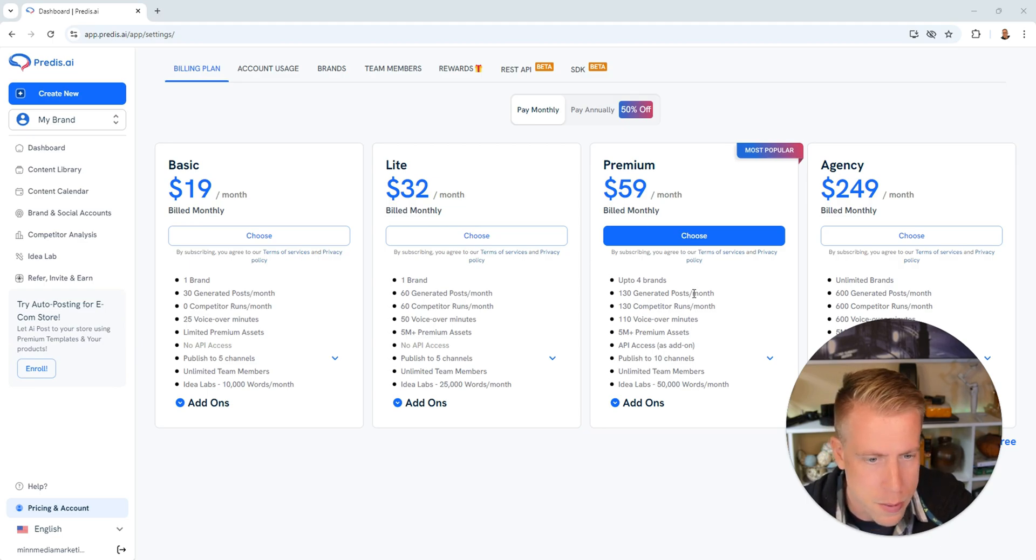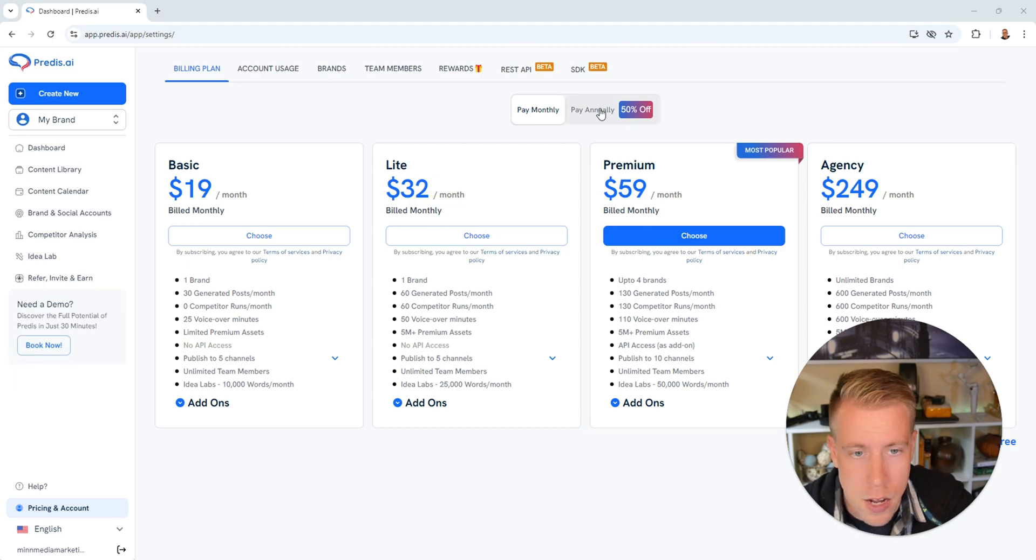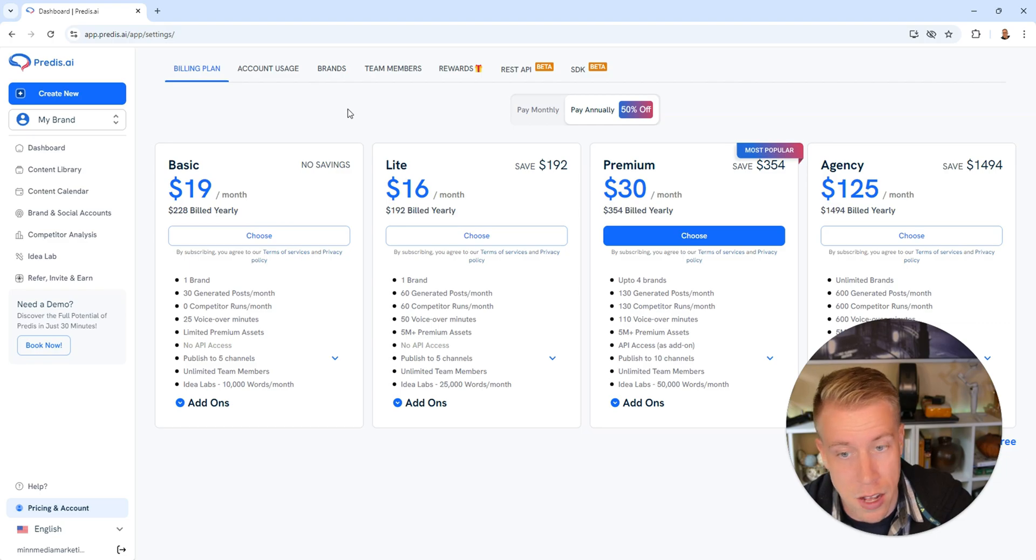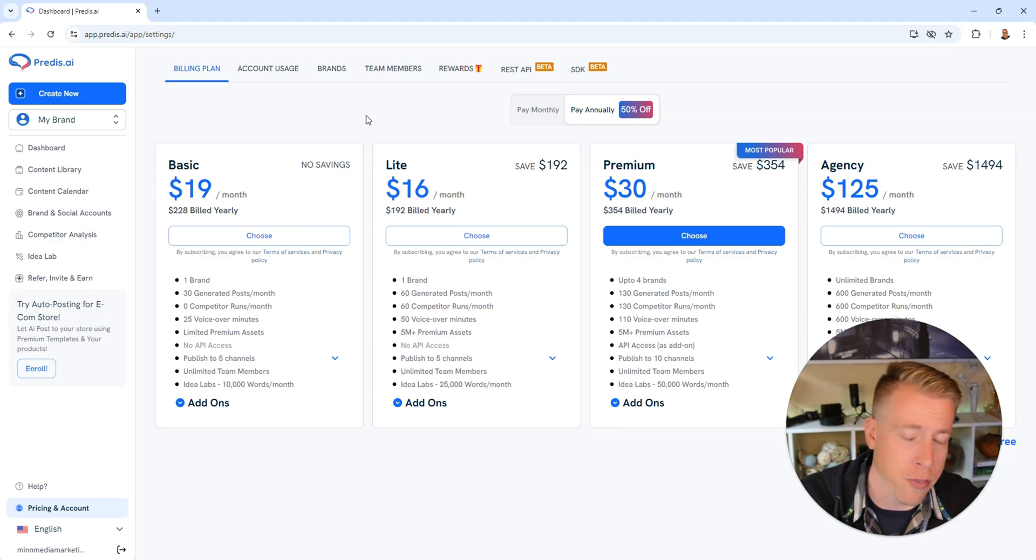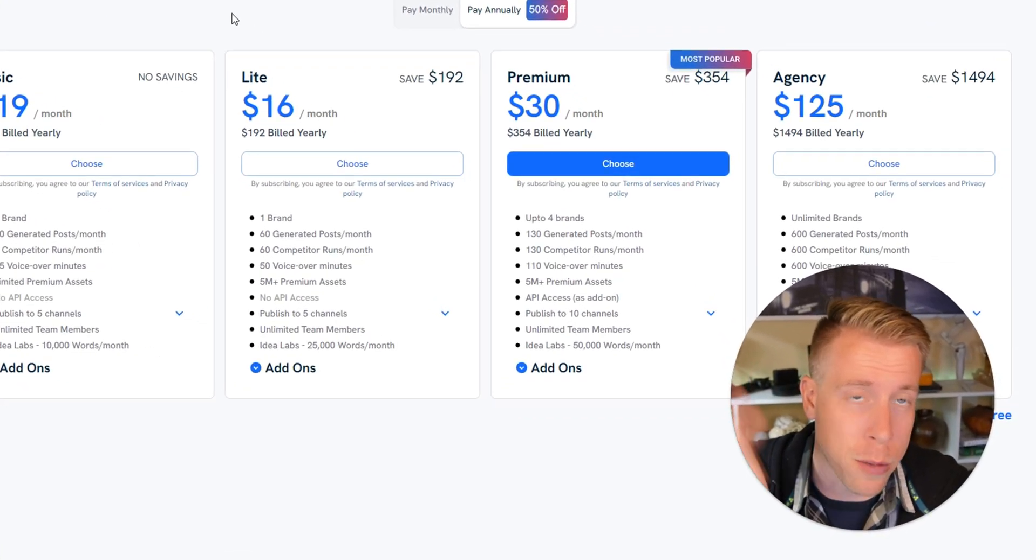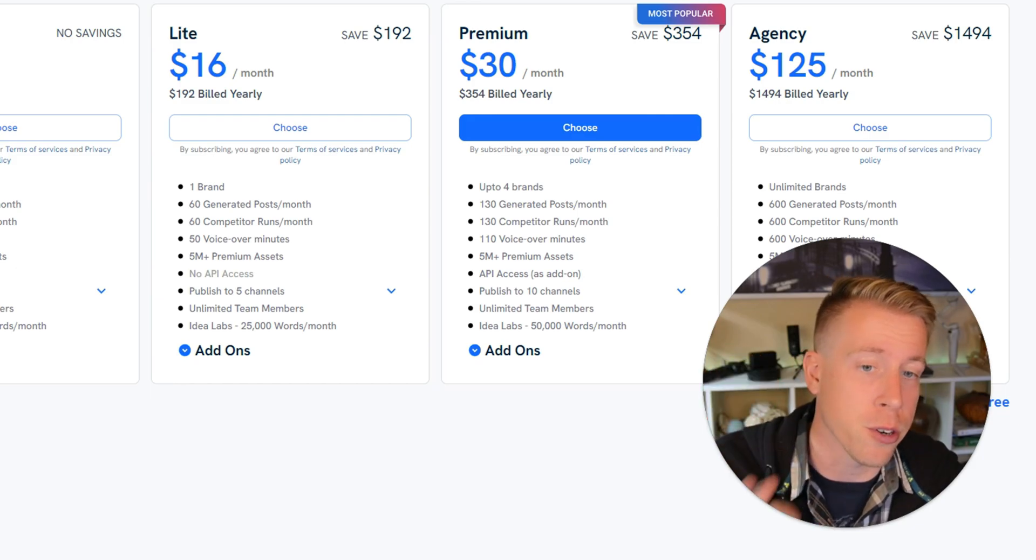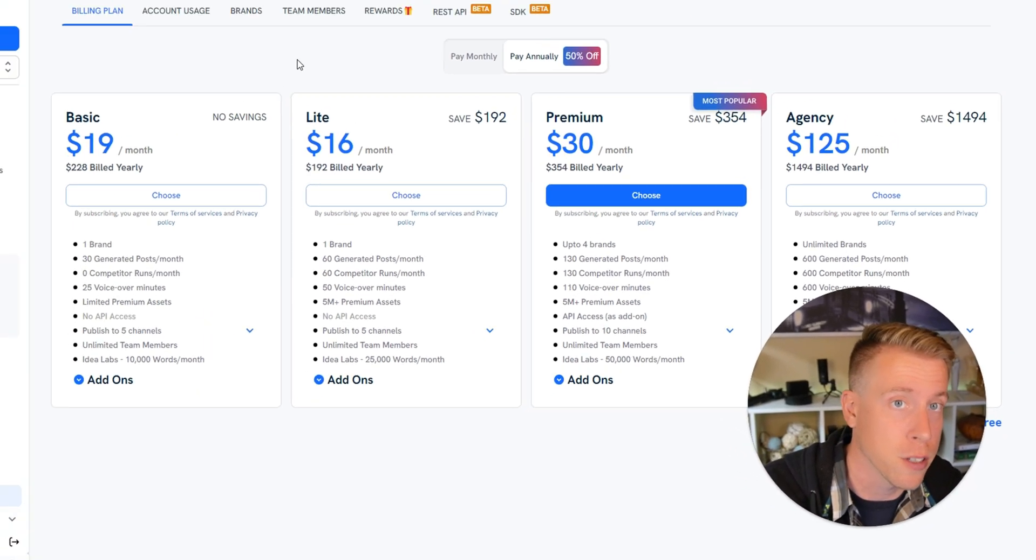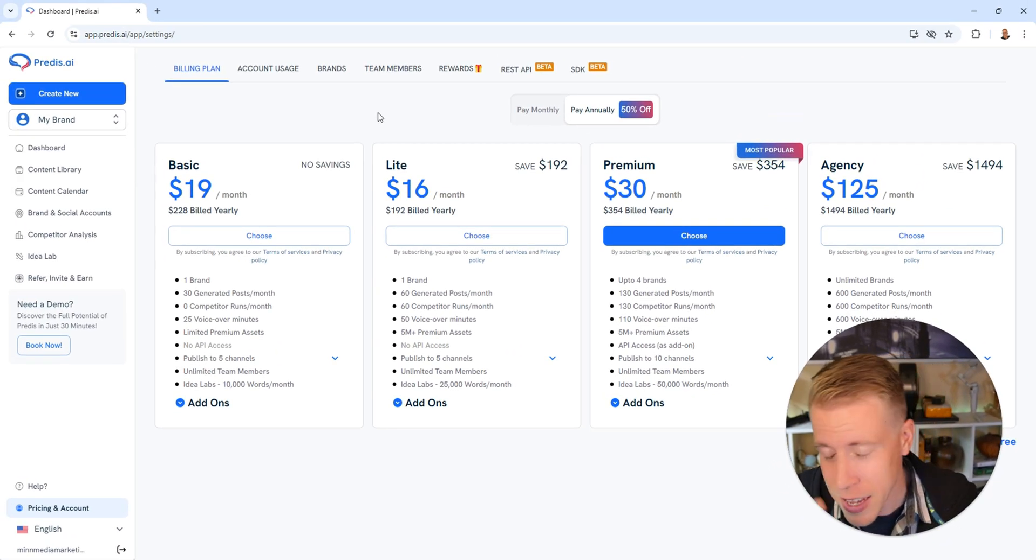If you pay annually you'll get 50% off all that pricing. And again guys, if you're on the fence, my affiliate link is in the description to get a free 30-day trial to test this tool out. It's a game-changer.